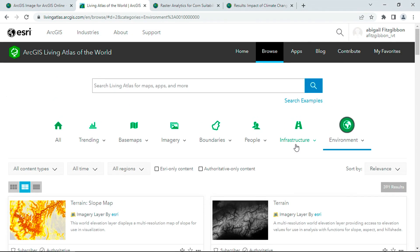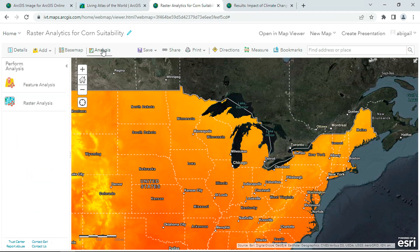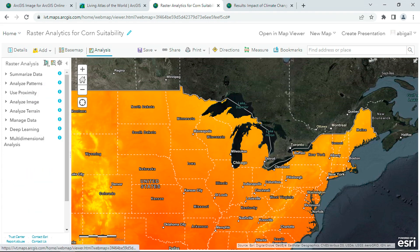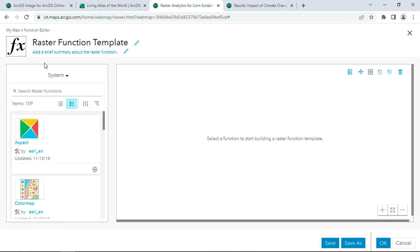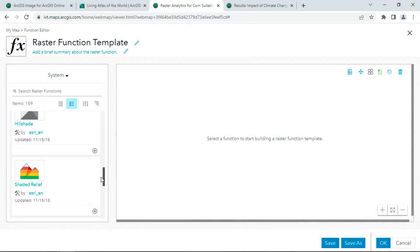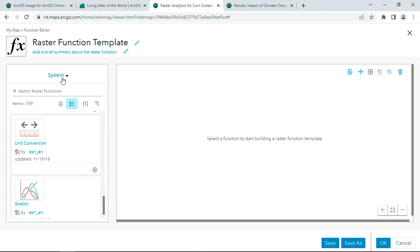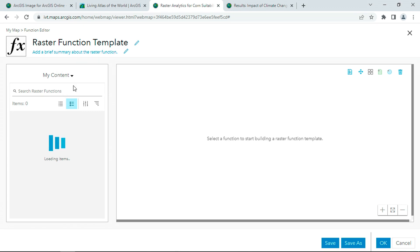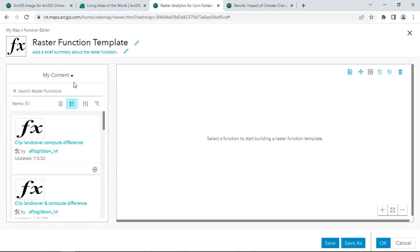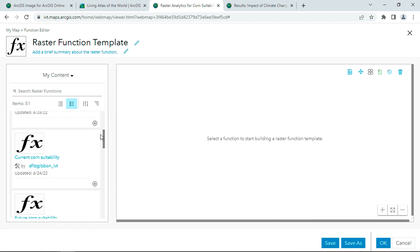Next, I can extract these layers, bring them into a web map, and begin my analysis using raster functions. Right out of the box, ArcGIS provides over 150 raster functions to perform advanced analysis, like radiometric and geometric corrections, mathematical operations, and more. And I can string these together to create custom raster function chains, also known as raster models, uniquely tailored to the problem I'm trying to solve.